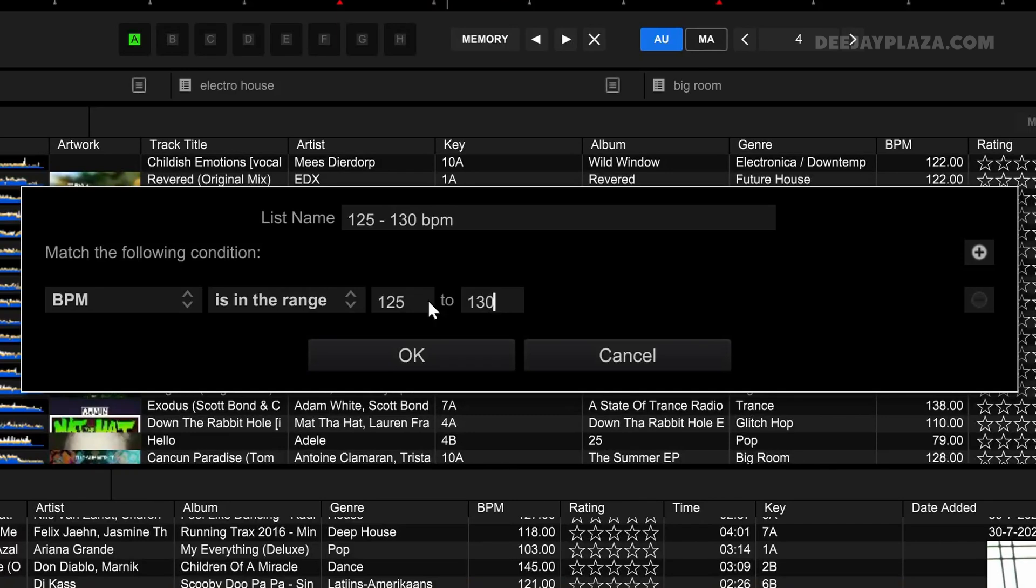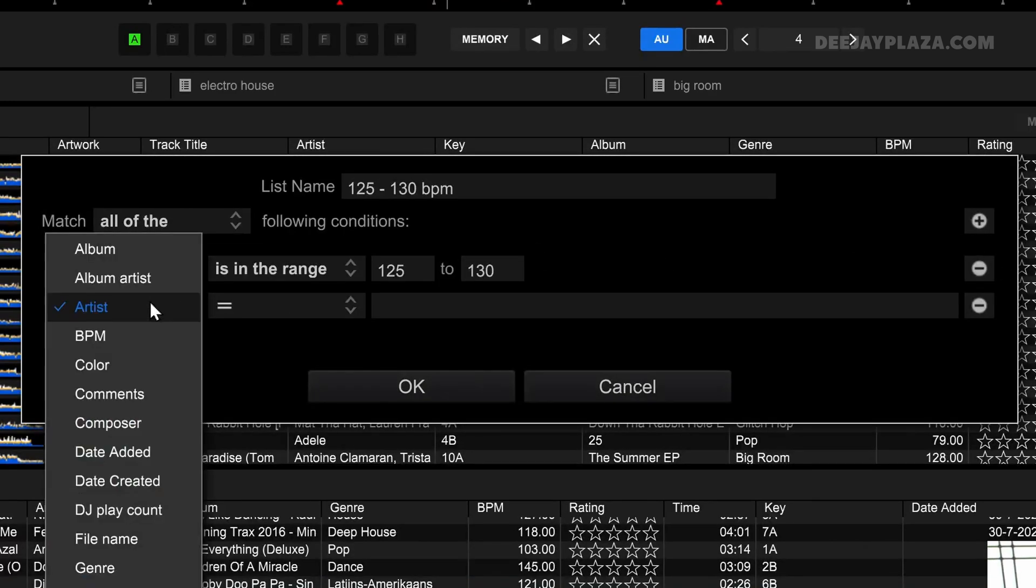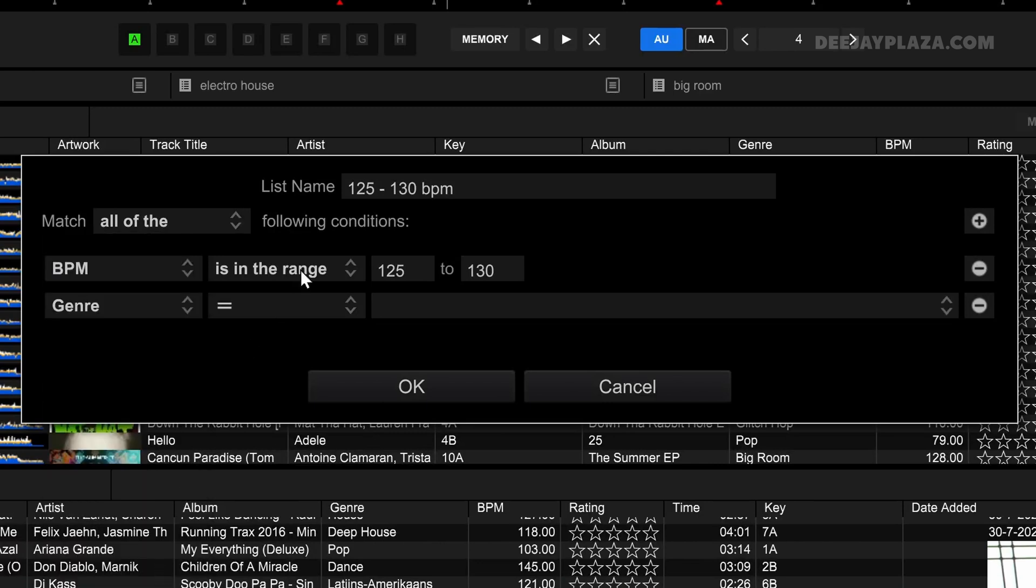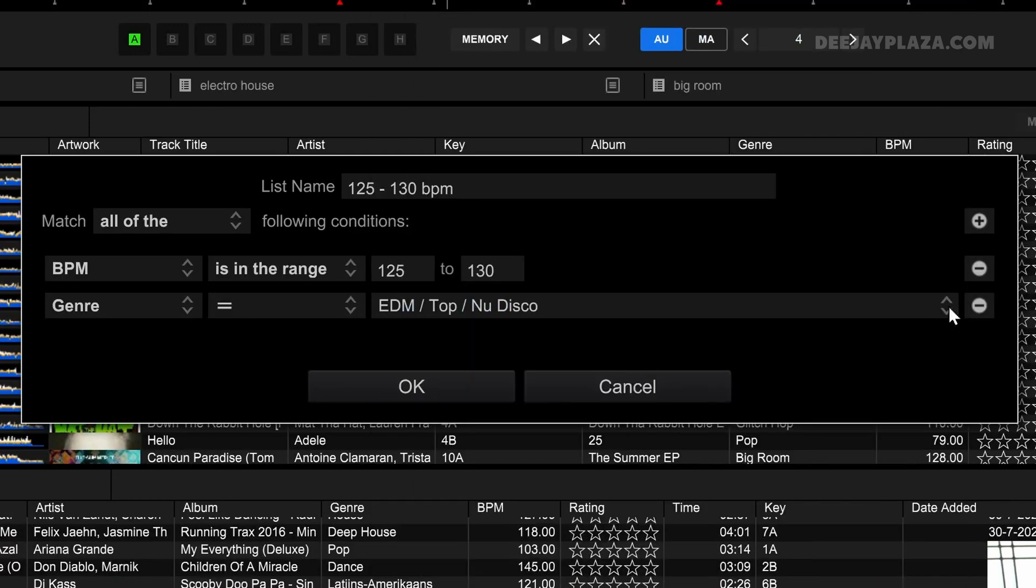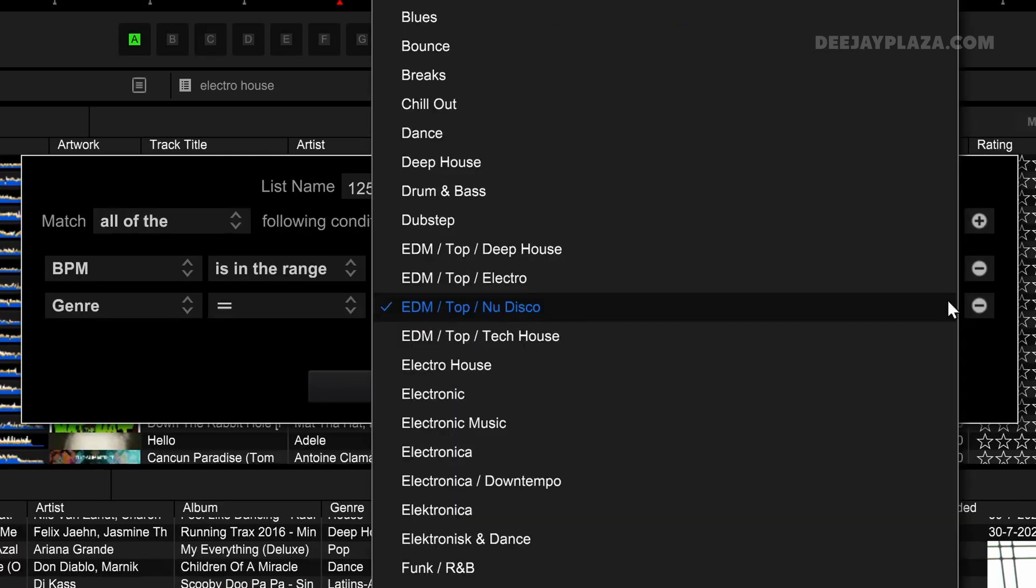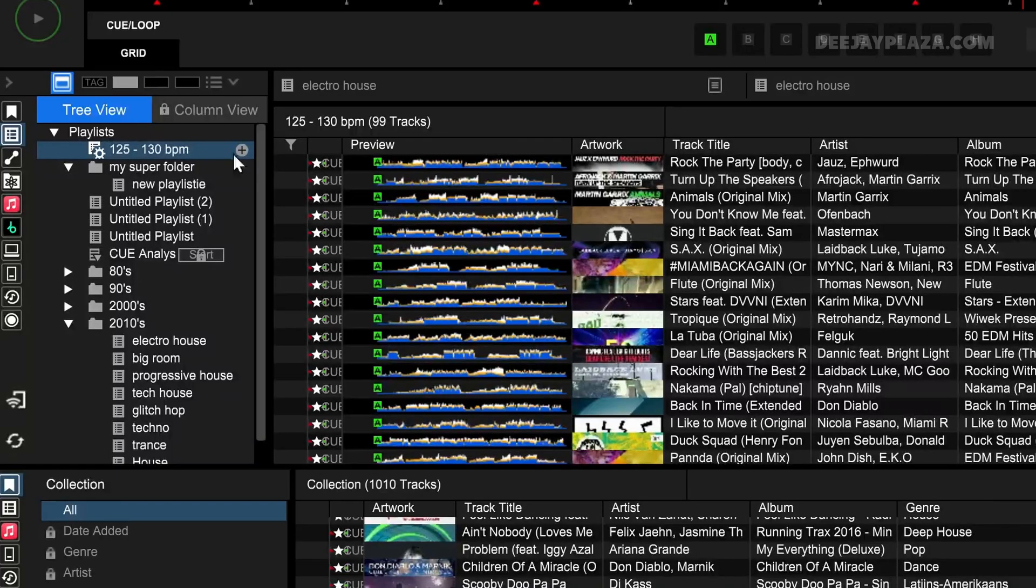I can add extra criteria to that by clicking on the plus over here. I can say it must be from a certain genre, and I say okay that must be equal to. Now I need to make a selection and I click on the arrows over here and it must be, for example, electro house. Then I click okay.